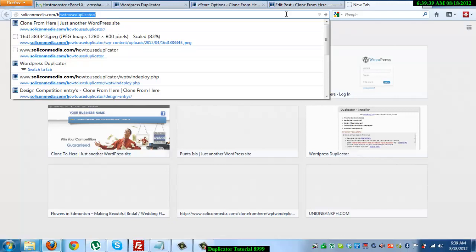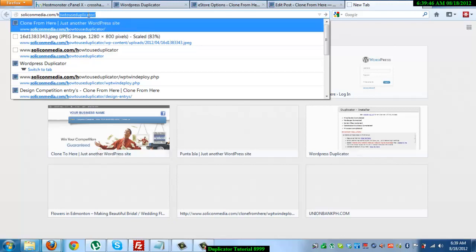So key in the URL. Okay. As you can see, it's soliconmedia.com slash how to, rather how to use duplicator.